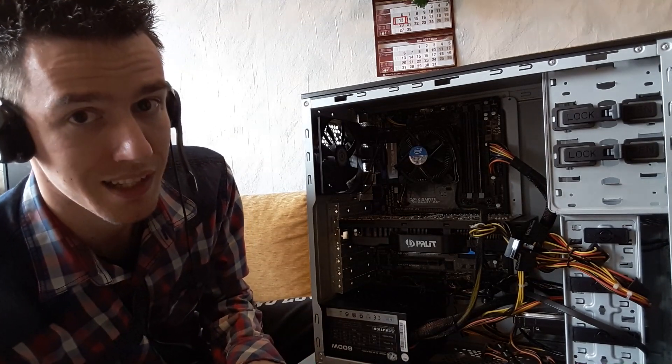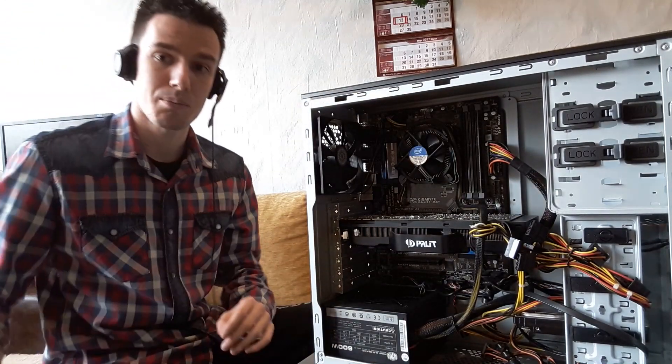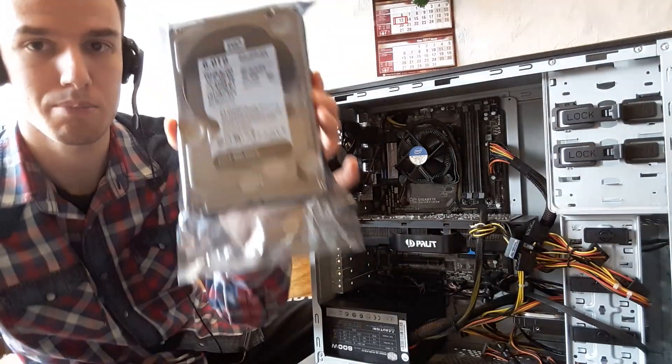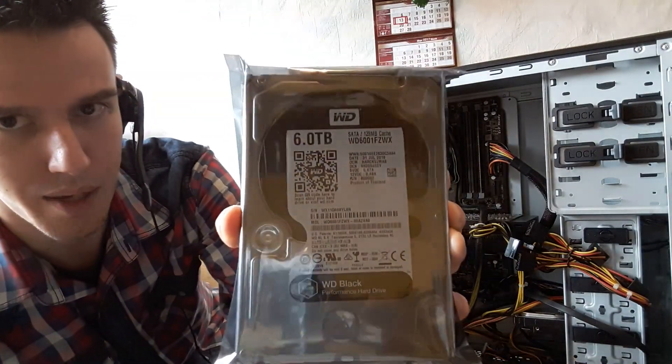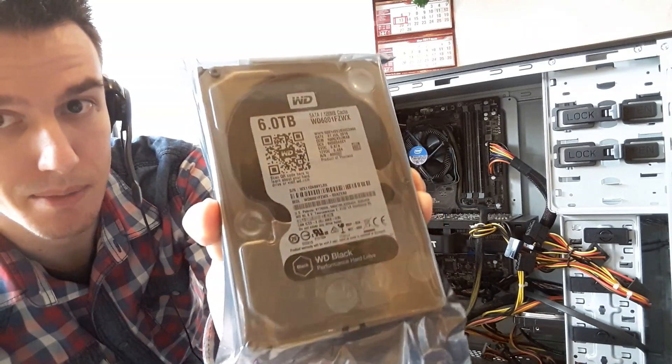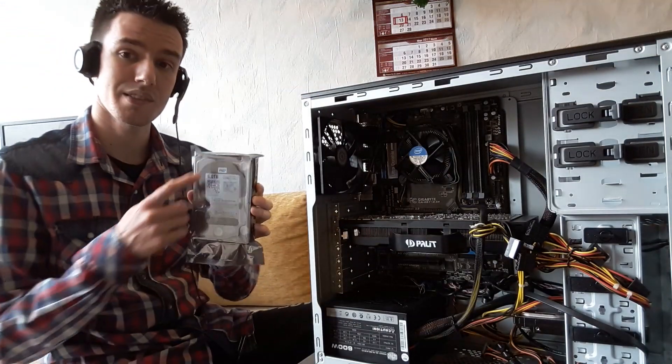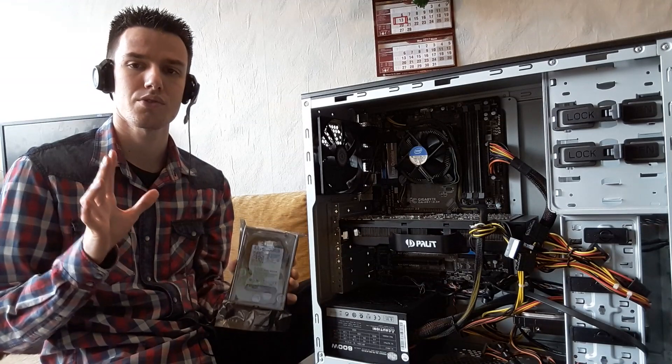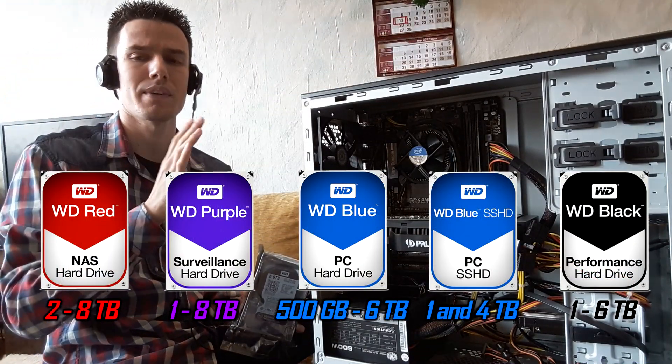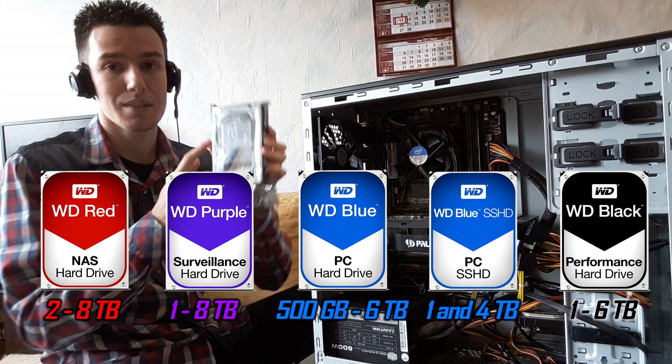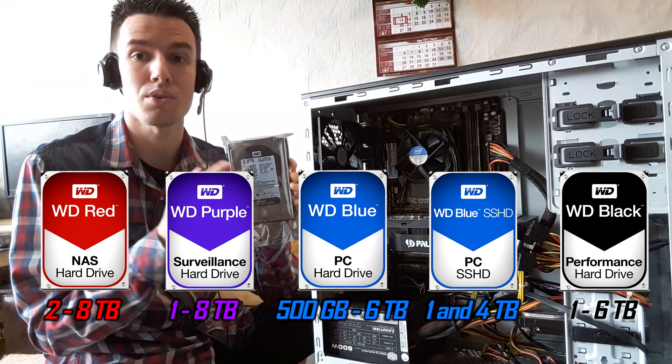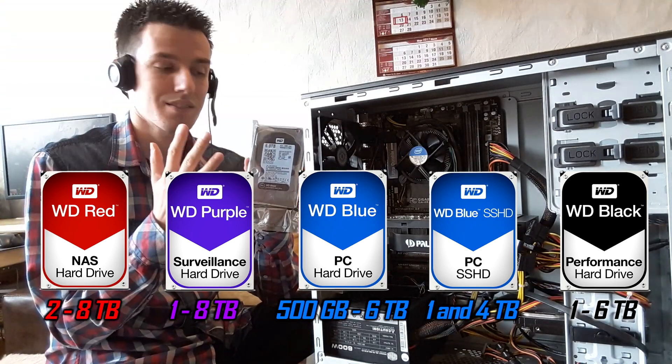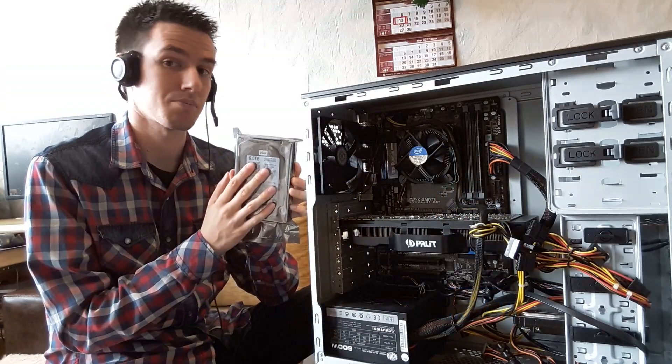So today's topic is hard drives. I recently purchased, about half a month ago, a Western Digital 6 terabyte hard drive, the Black edition. There are many editions and you might be very confused about that. I got the Black version because it's the most reliable one and the biggest one.